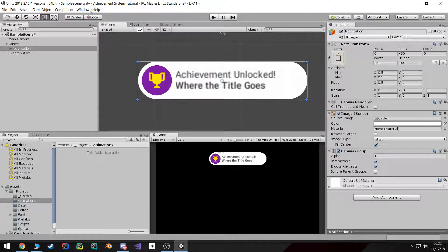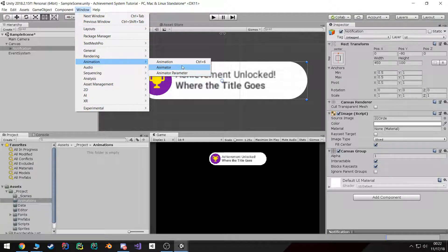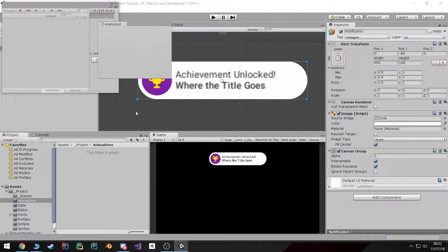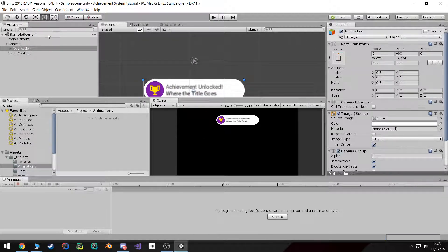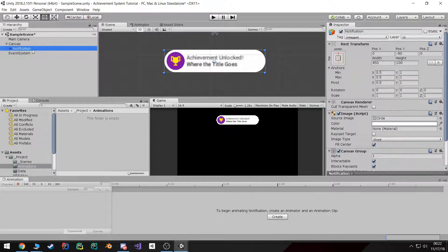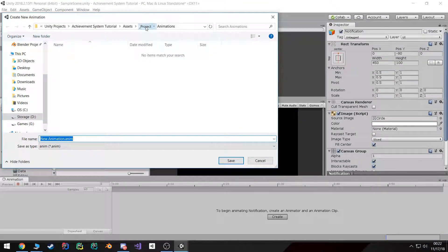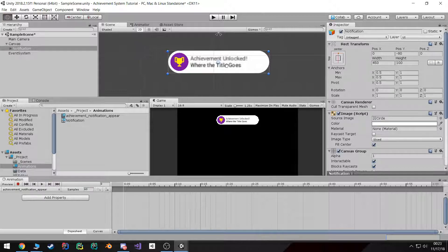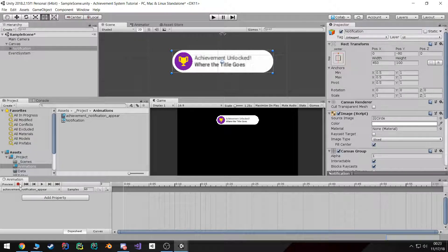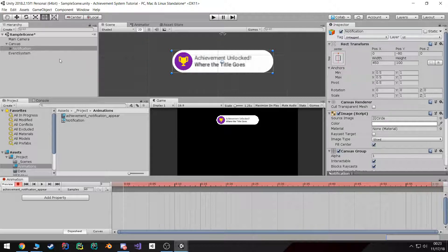Once that's done, go ahead and start on our animation. First I'd like to go to the animation screen and I want to dock it all the way at the bottom. I'm going to select my notification game object, go ahead and hit Create, go to my project animations, and I'm going to call this 'achievement notification appear'.